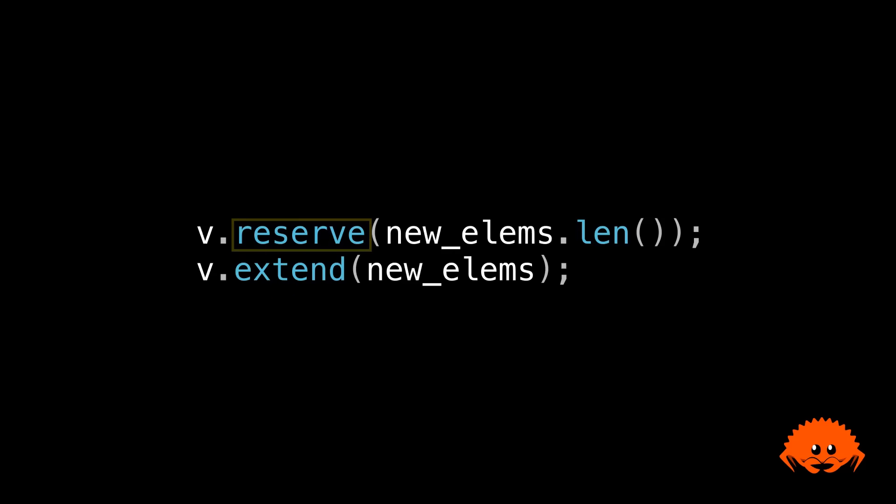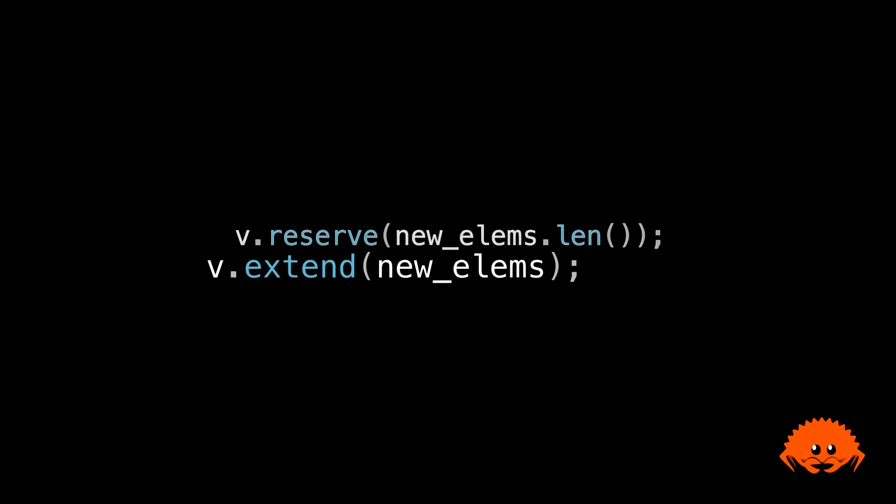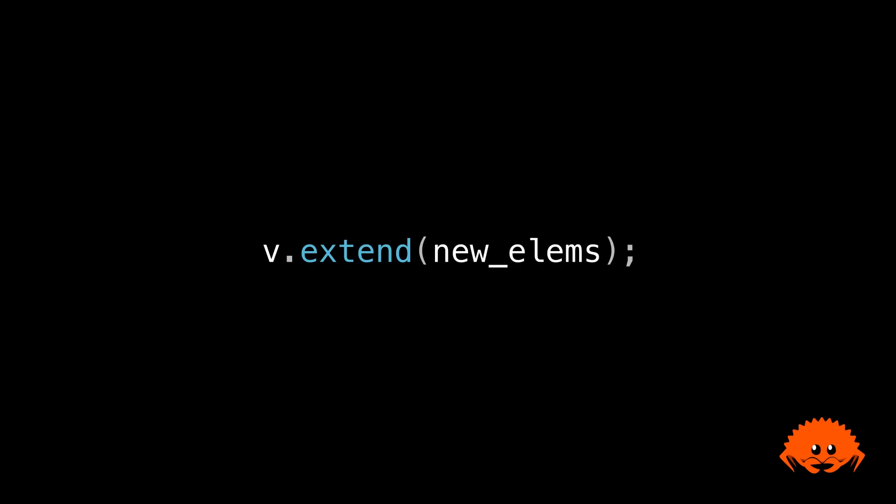That might be because it's more idiomatic in Rust in cases like this to just not use reserve at all. Methods like extend already have library machinery to specialize on the iterator type they're given and pre-allocate memory if possible. Unlike with a series of pushes, there's no need to explain to the VEC that you're about to add multiple elements before you call extend. Since extend is just one function call, it has all the information it needs to pre-allocate for you just as well as you could manually.